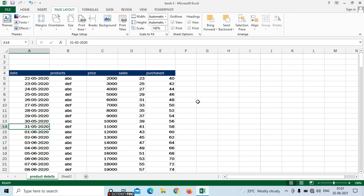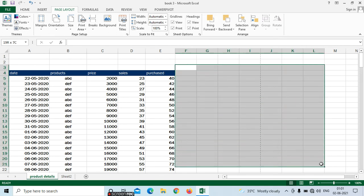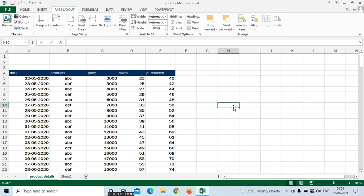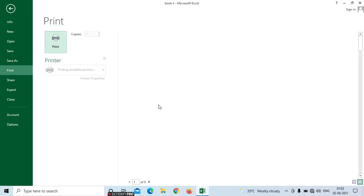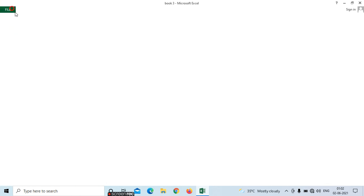Here we can see gridlines in sheet options. Gridlines are the background rows and columns lines we have. In print, if you want to include the gridlines, just check the print option under gridlines. If you have a tick mark on view, you can see them in the sheet view. Now get the print with Control P.